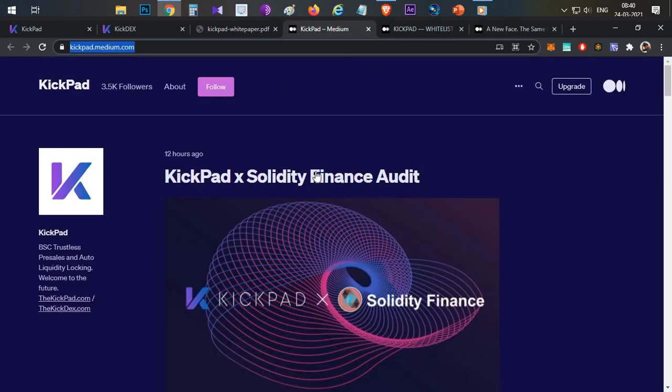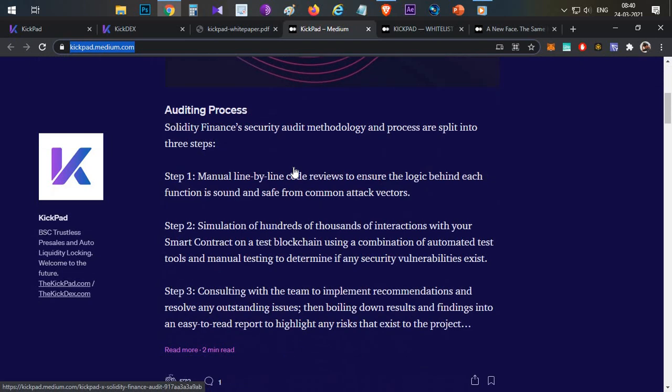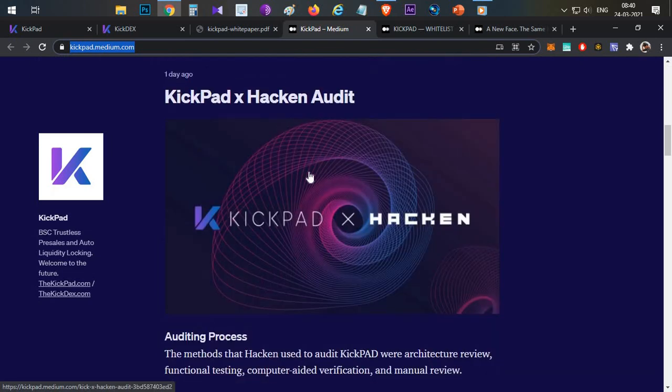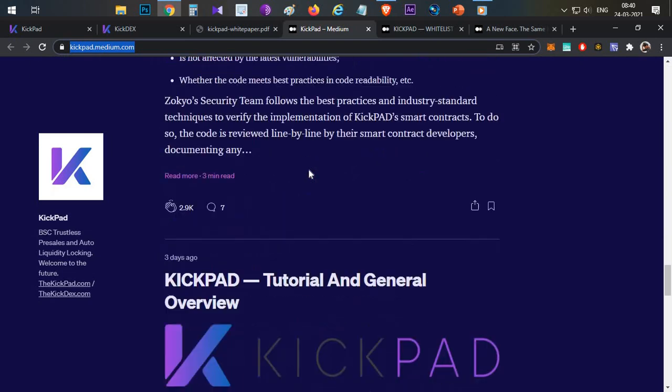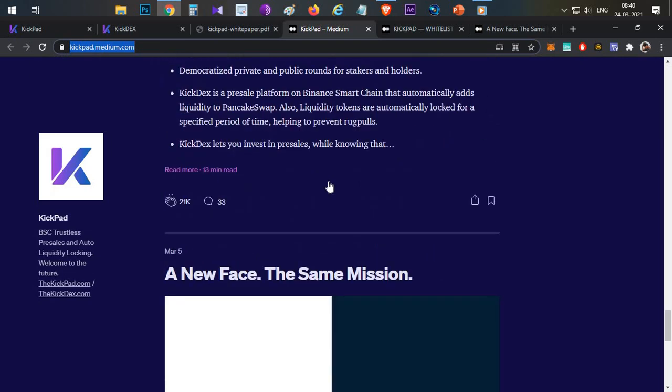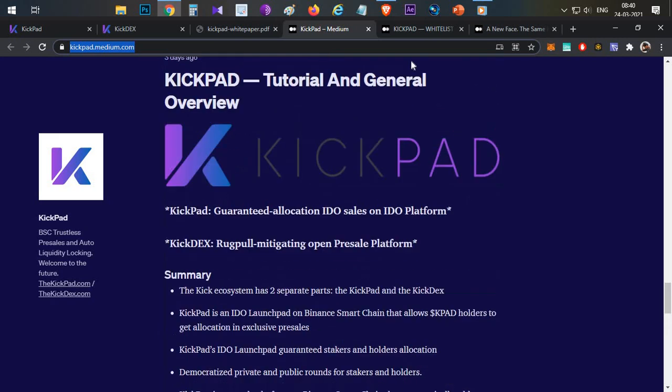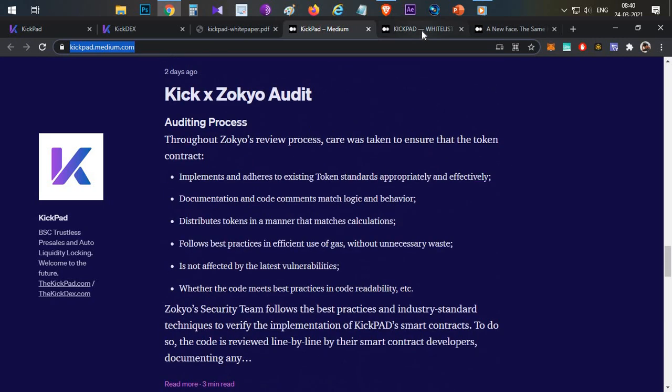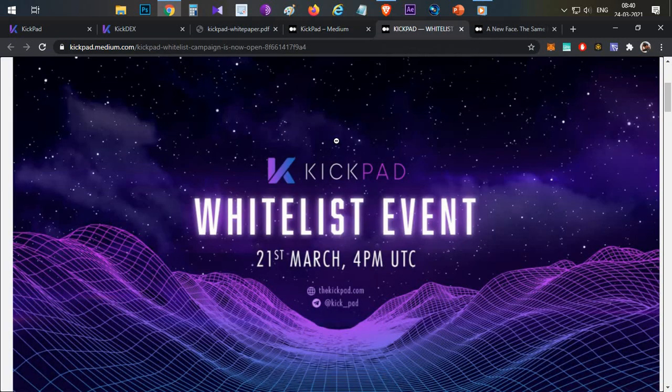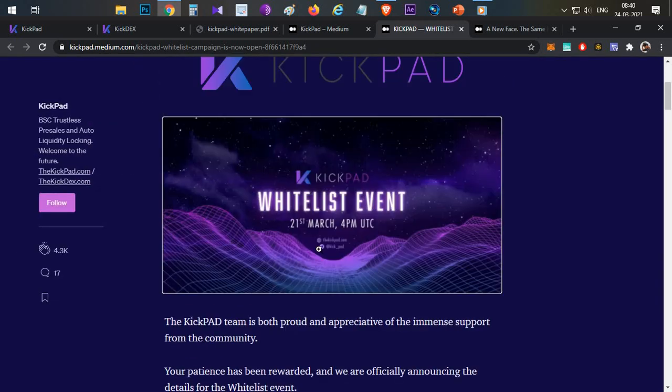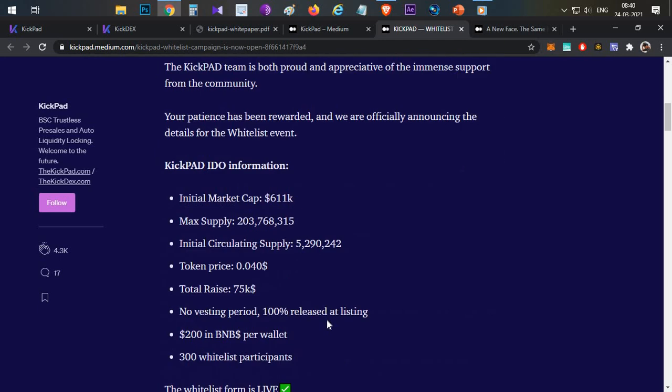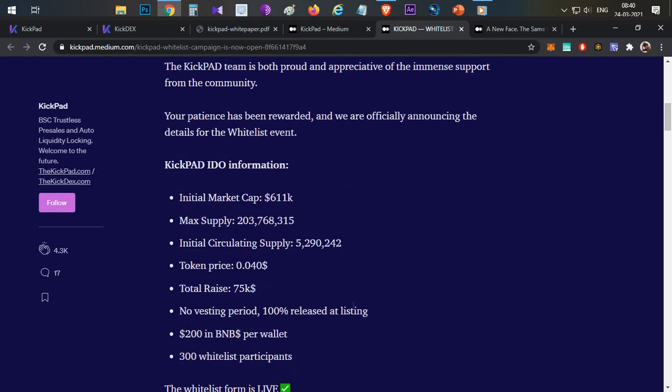Then we will discuss the token. The project contract has already been audited by 3 different auditors. Multiple auditing companies have already completed auditing. The whitelisting process has already started in Telegram channel.